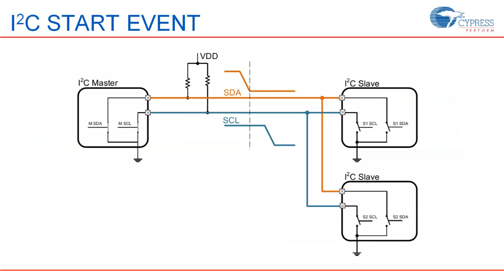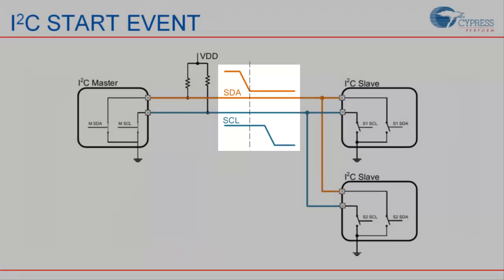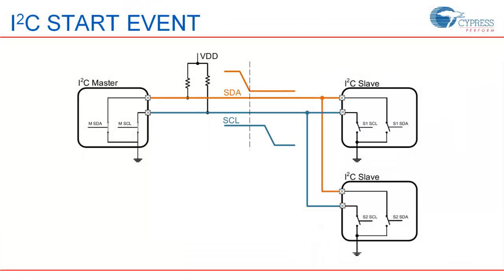An I2C transaction begins with master generating a start event. In this, a high to low transition happens on SDA when SCL is high. This directs all the slaves to get ready for their address, which will be sent right after this event.